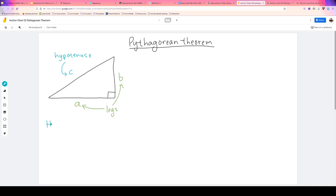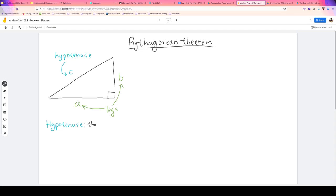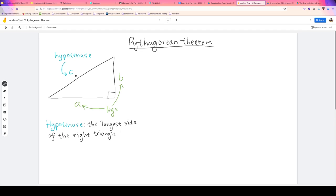It's legs. So A and B are called the legs of the right triangle. The hypotenuse is the longest side of the right triangle. One thing that has to be true is that the hypotenuse always has to sit opposite the right angle — the 90-degree angle.